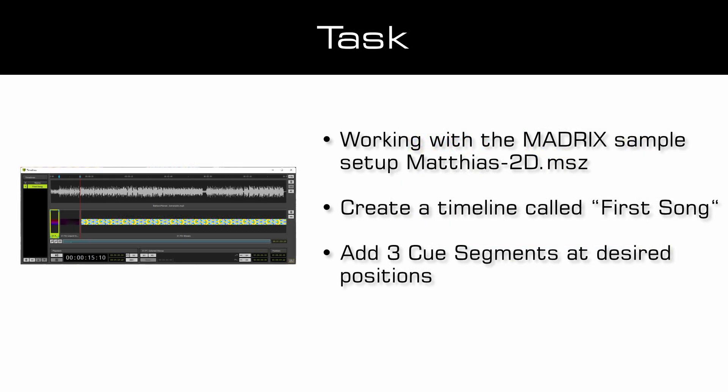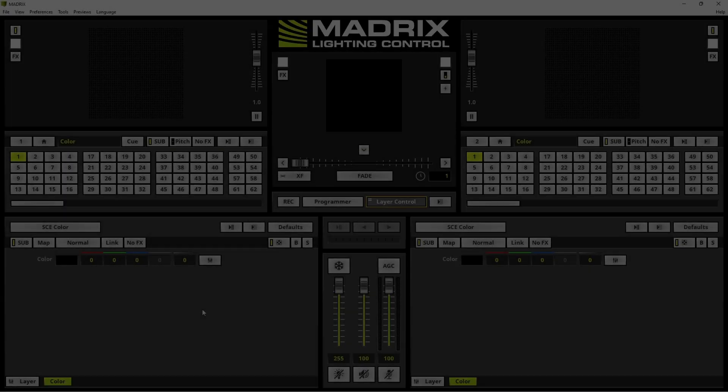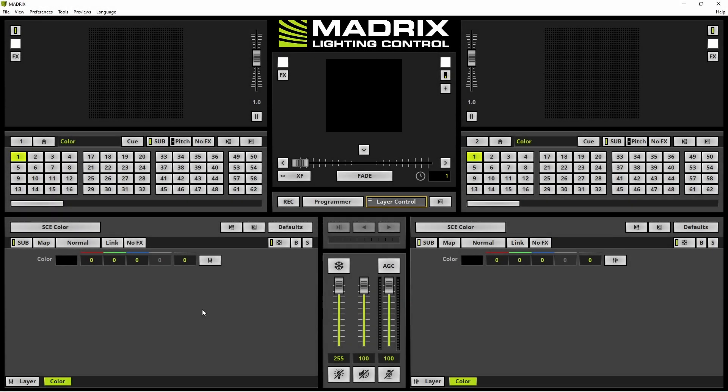As our task, we want to add a desired music track and according to this music track we want to add three different cue segments. For this tutorial we will work with the already created sample setup Matthias 2D. Now let us start.